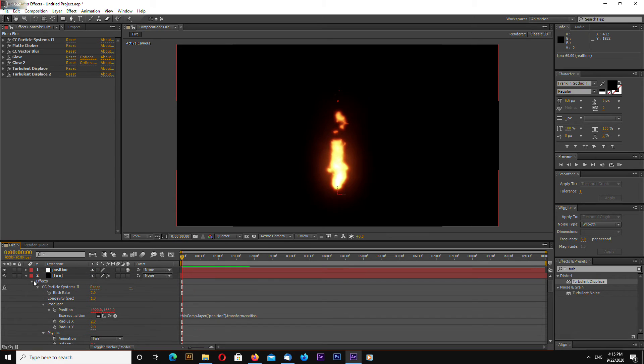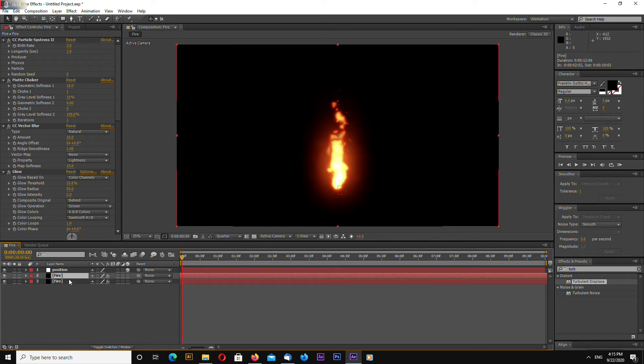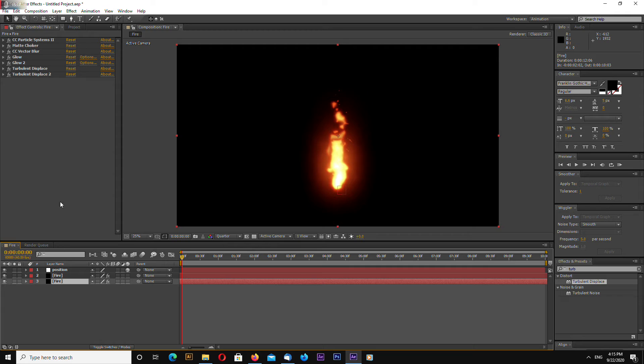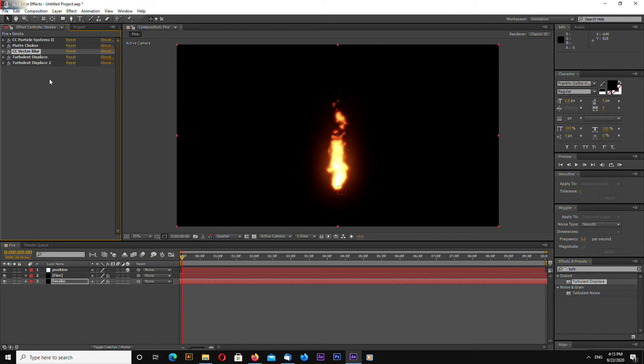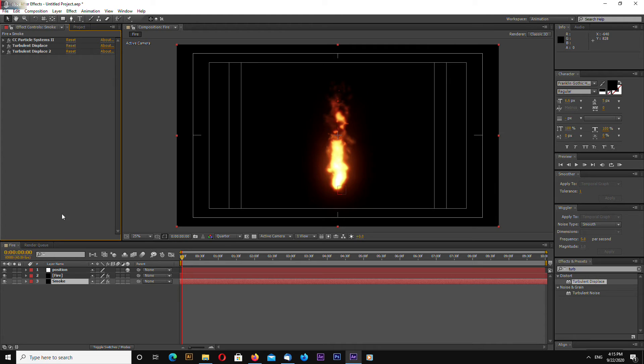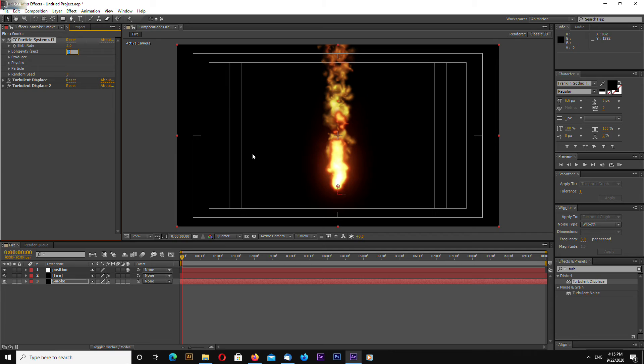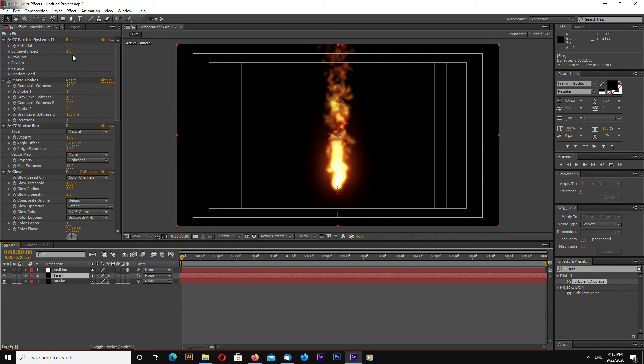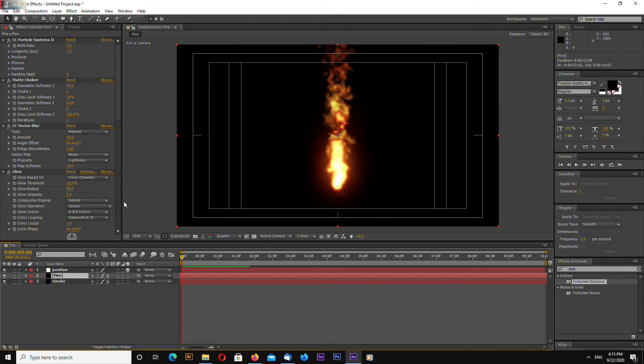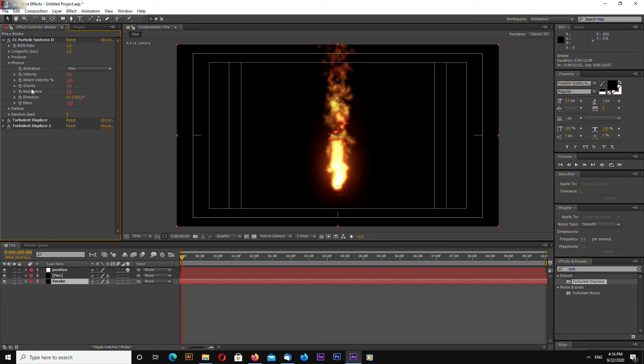Okay. Already looks not too bad I think. I think that's it for the fire. Let's add a smoke quickly so duplicate control D and select the bottom fire layer. Let's rename it to smoke. Let's delete glow, delete vector blur and delete matte choker. And go to particle systems, change longevity to 1.6 maybe. Also let's increase. Maybe fire okay.